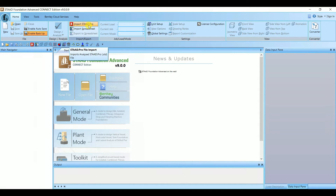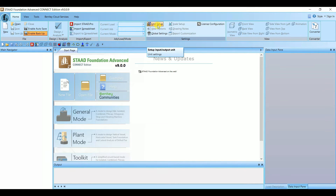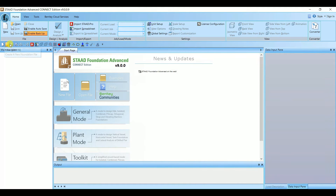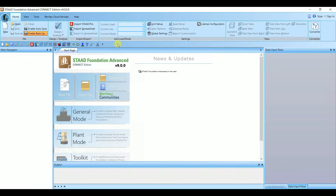If you go to Home, you will have open, save, save as, and here you have the option to import from STAAD. You can create the model in STAAD and then import it to STAAD Foundation, or import a spreadsheet. Under unit setup you can change the units. Shortcut keys are also given for open, save, save as, and print.